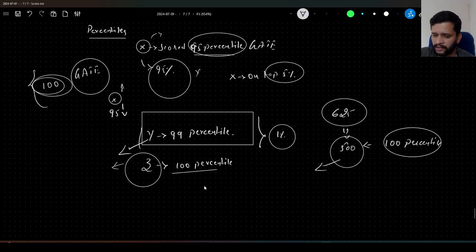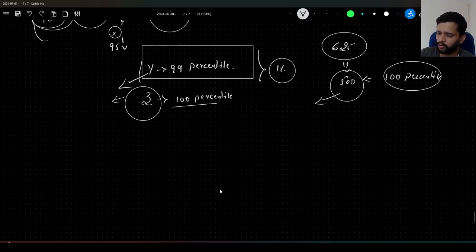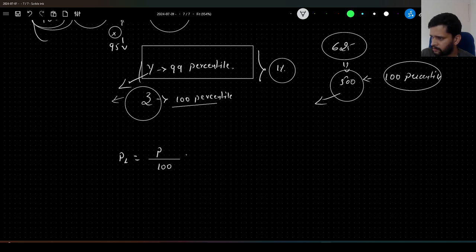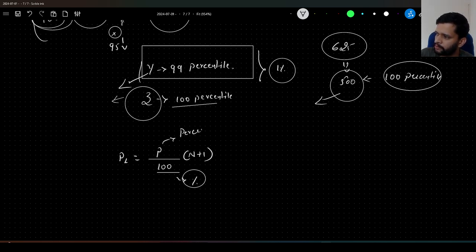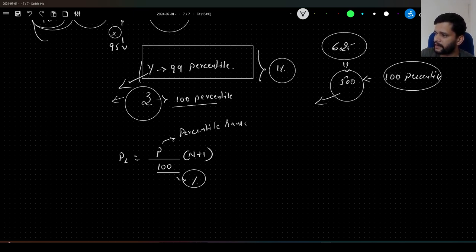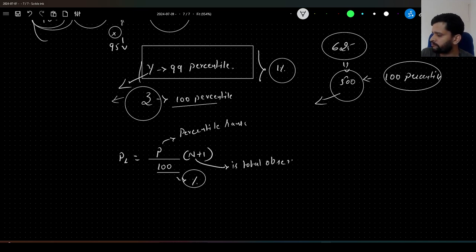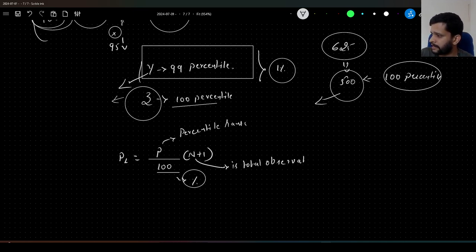And how is this calculated? This is calculated with a formula: PL = P/100 × (n + 1). We divide by 100 just to represent it in terms of percentile. Here P is the percentile rank that we want to compute — 10th percentile, 50th percentile, 75th percentile, 25th percentile, and so on. And n is our total number of observations in the data. If we have 100 observations, n will be 100; if we have 10 observations, it will be 10.